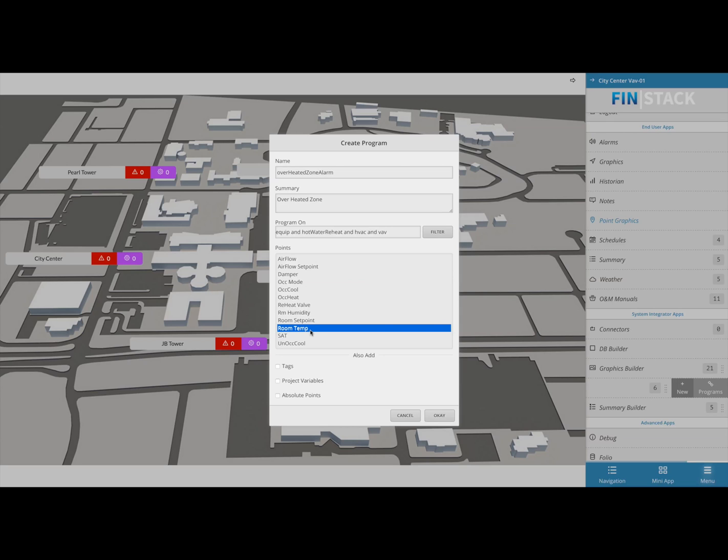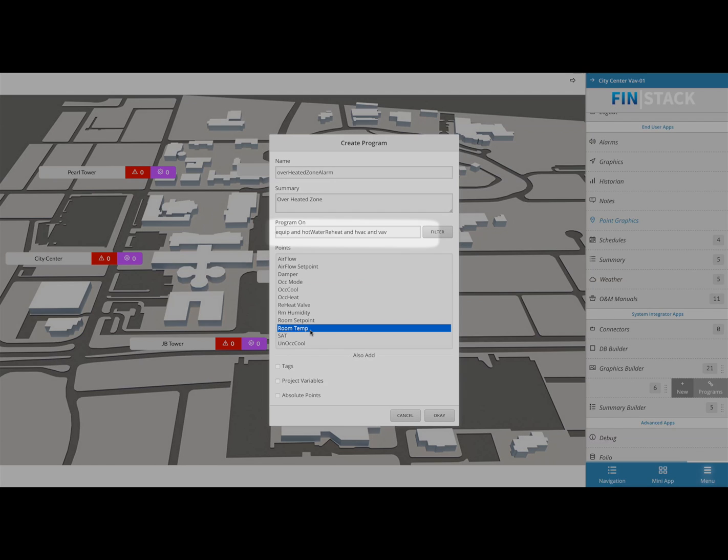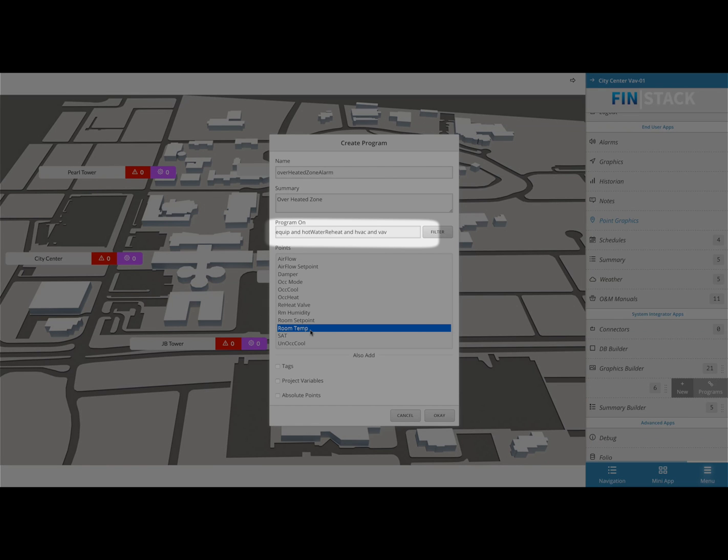The best part about this is that we are about to create one program that's going to run on multiple equipment. The way it determines what to run the program on is through a tag filter called program on. By using Finstack's context sensitive capabilities, Finstack automatically filled out the wizard with the current equipment's tags.